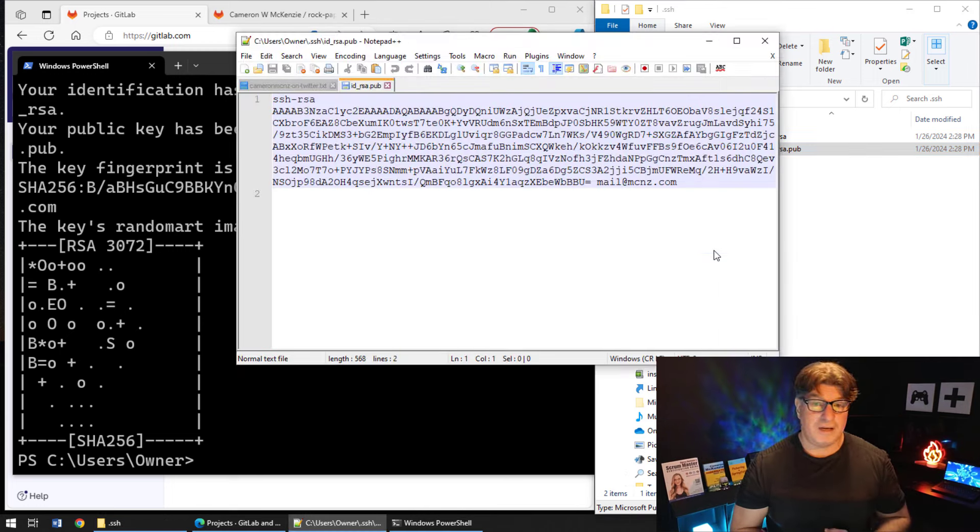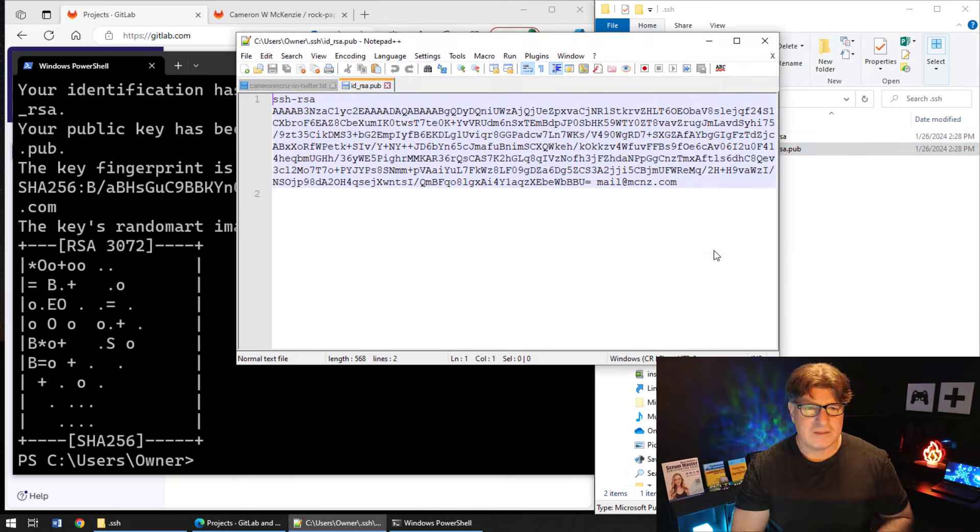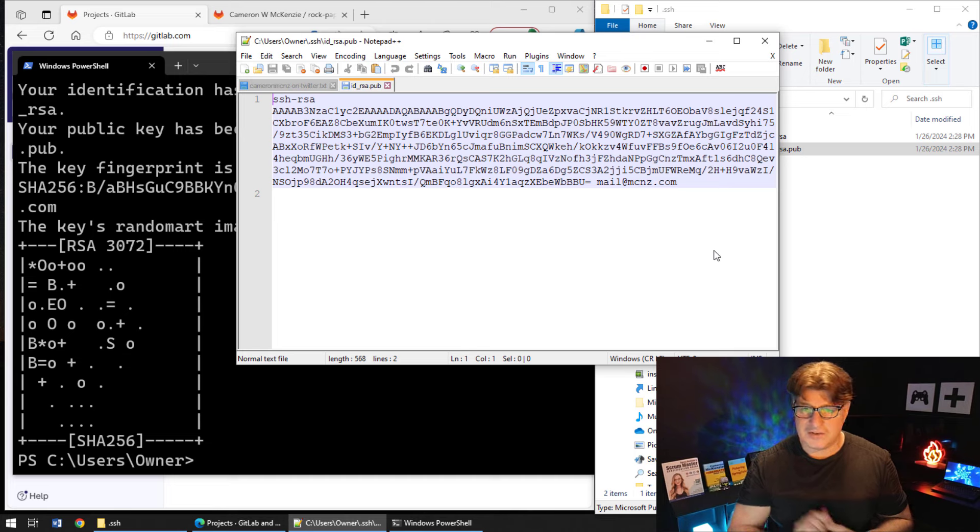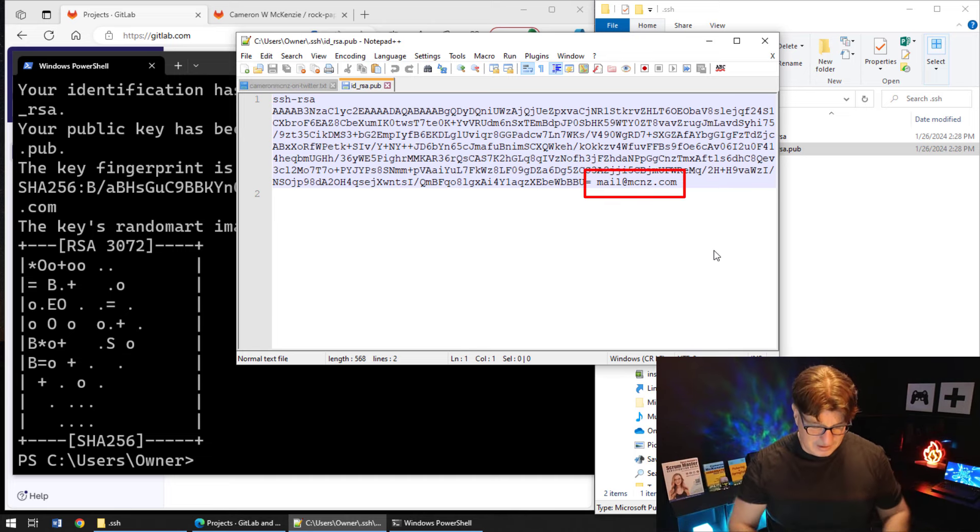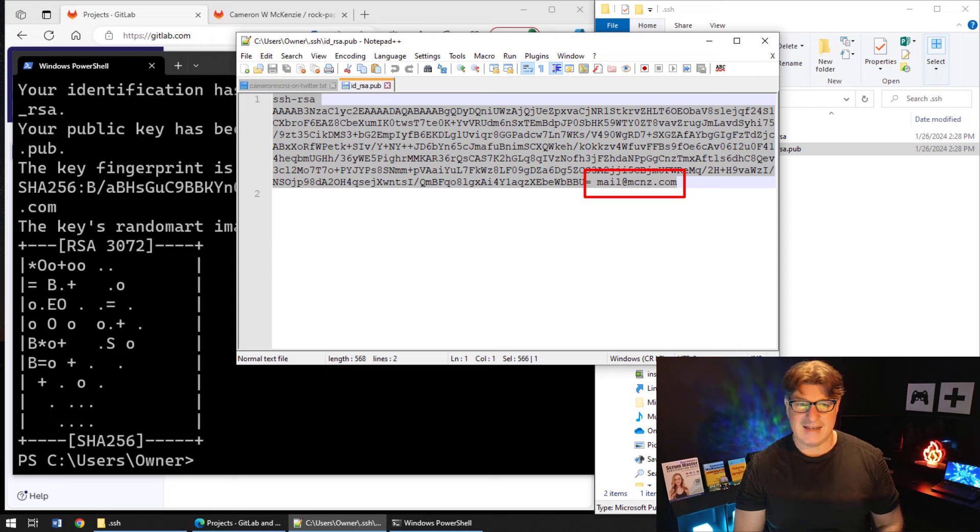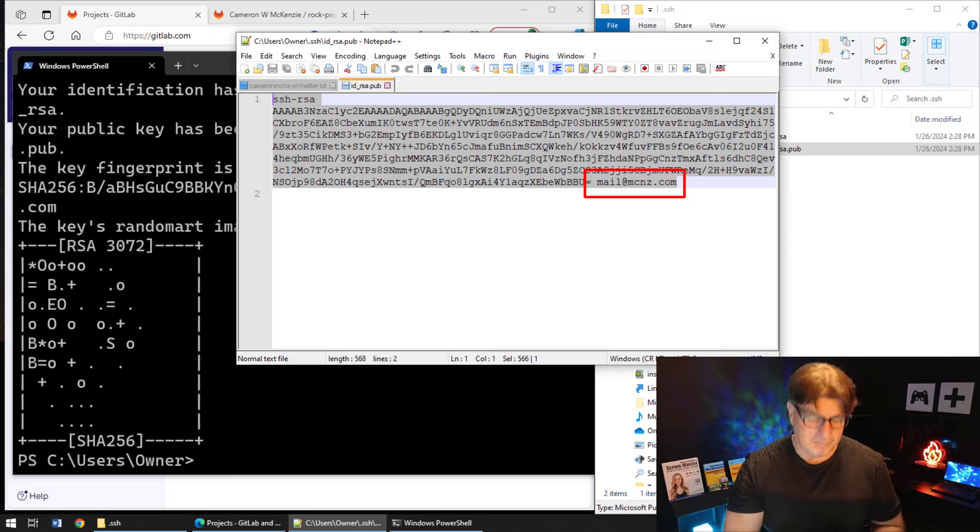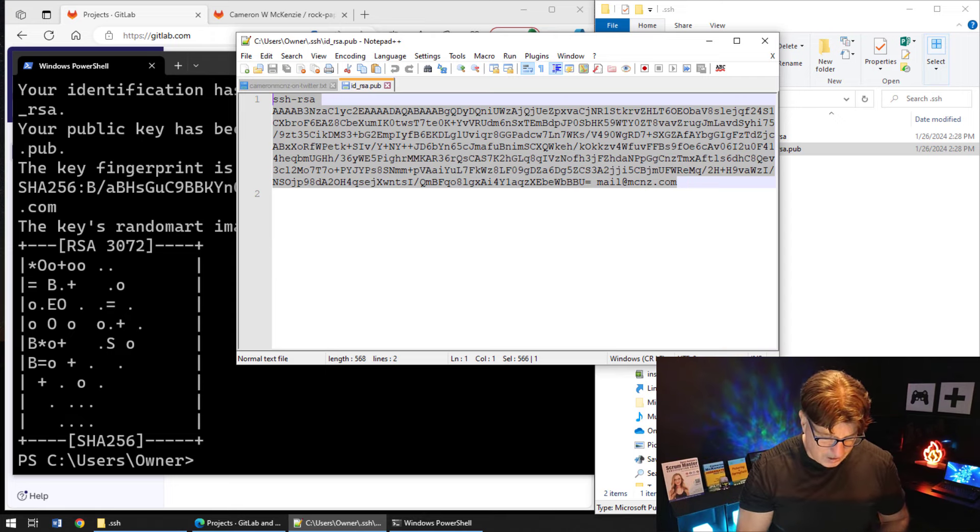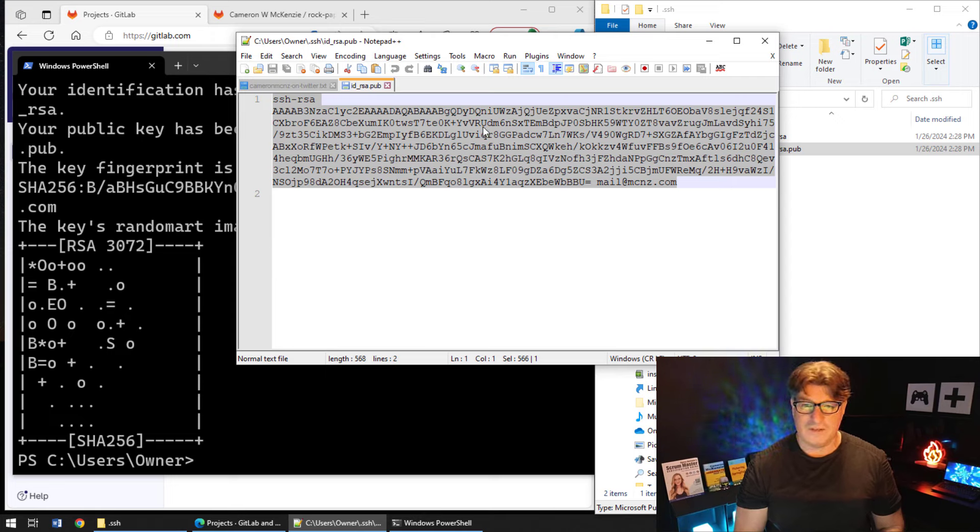But we do need to put that public key up on the server. Now how do I know this is the public key I generated? Well, you can see right there I got my email address on it. Who else would put mail@mcnz in on their public key?